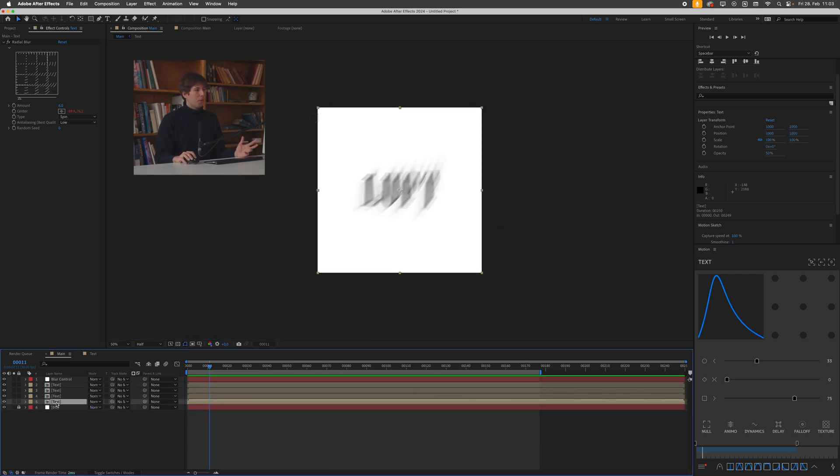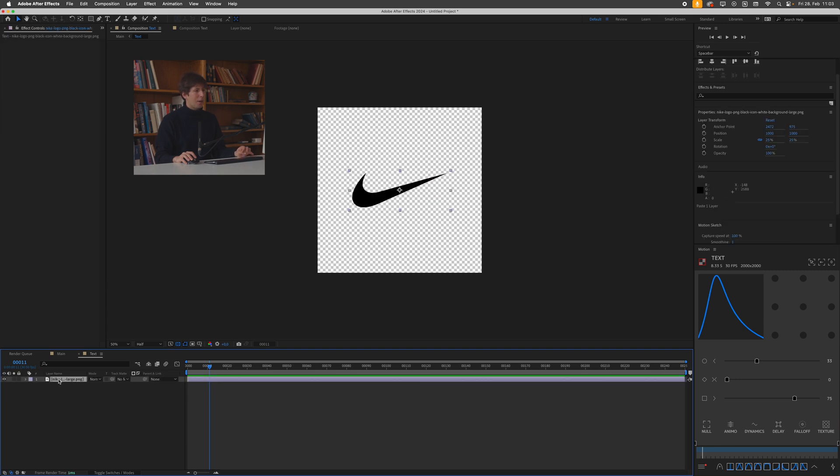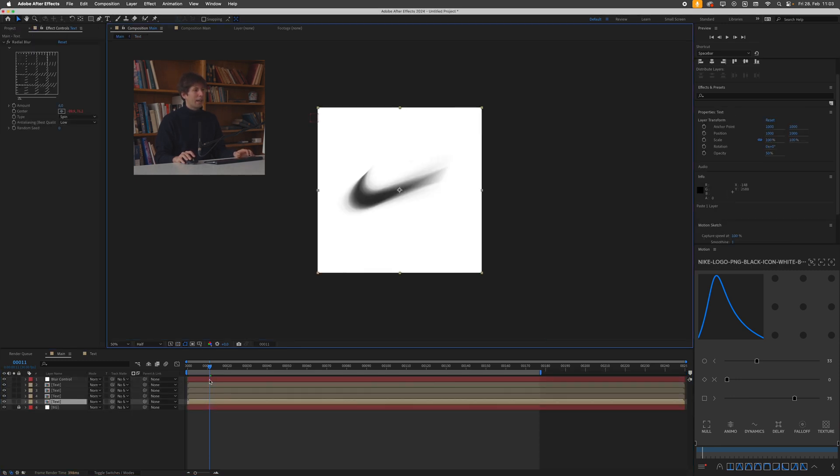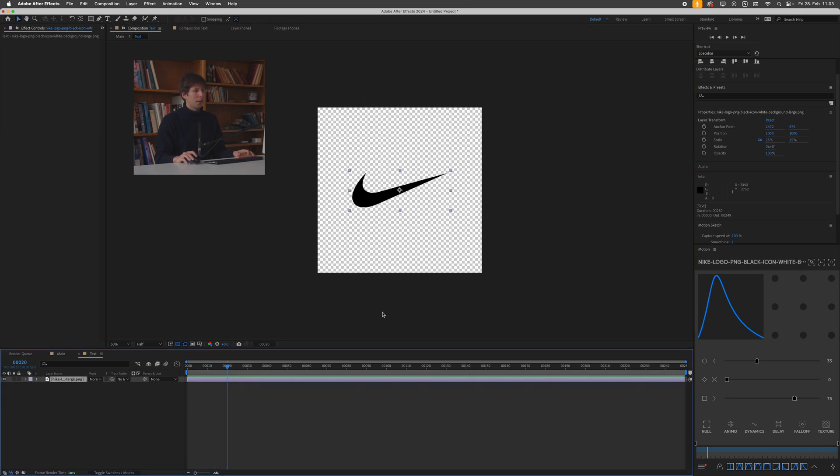We could also open this pre-comp, get rid of the text and just drop in some sort of logo, navigate back, and it will update on the fly. Feel free to experiment with whatever you want to put in here. And yeah, that's pretty much it. I hope you learned something and see you in the next one.